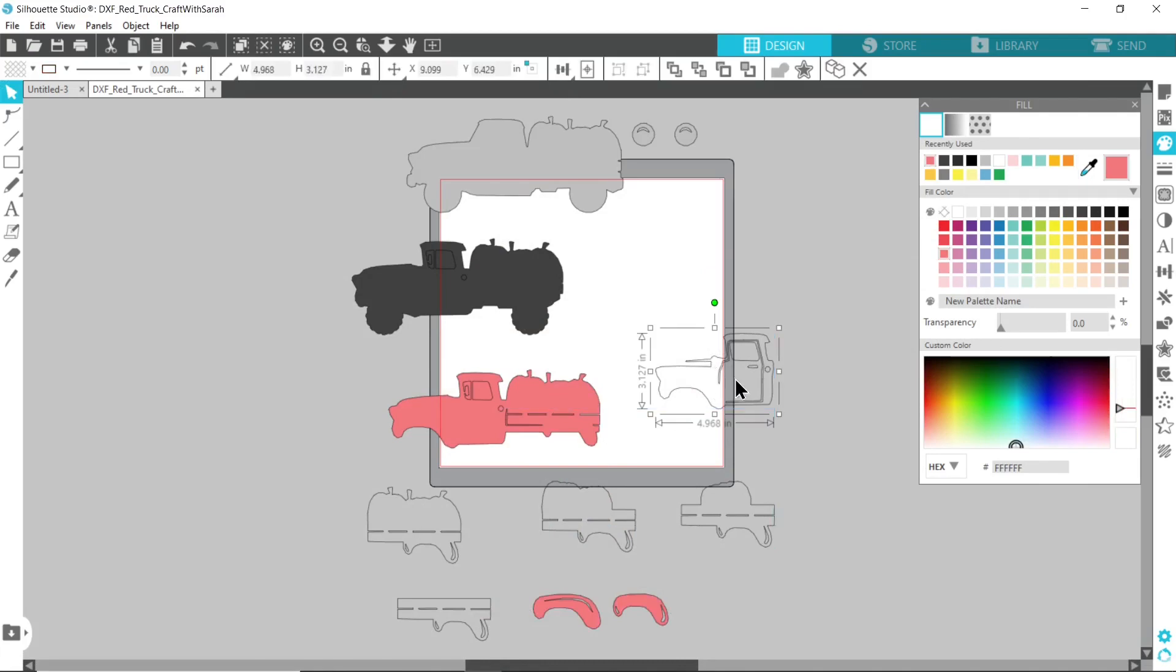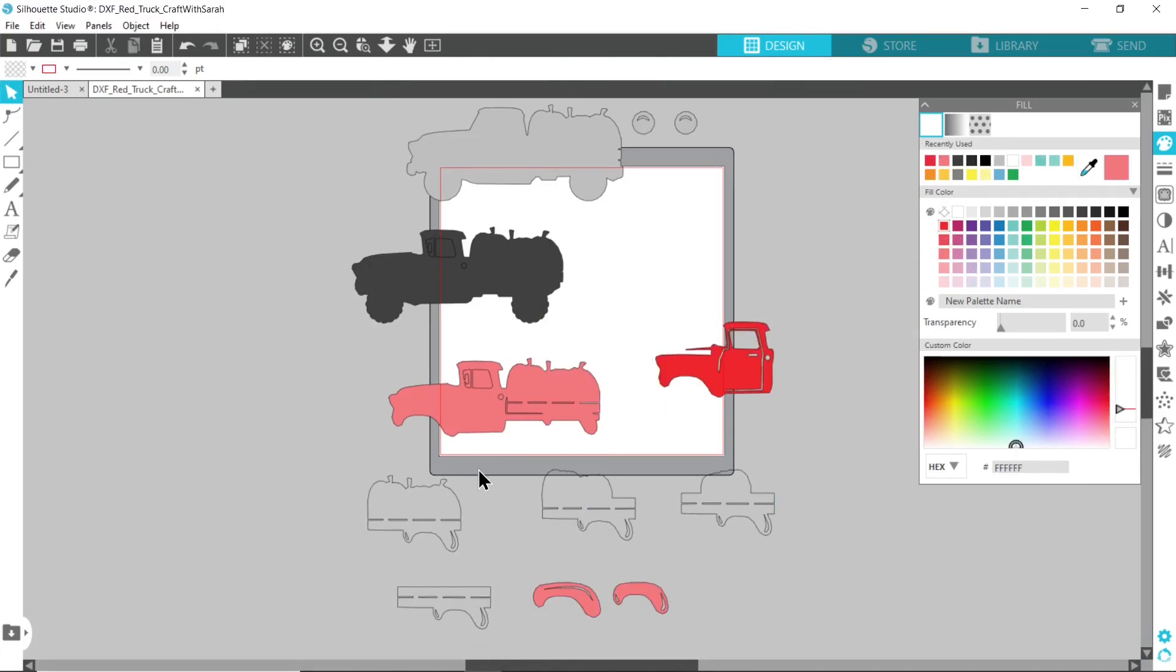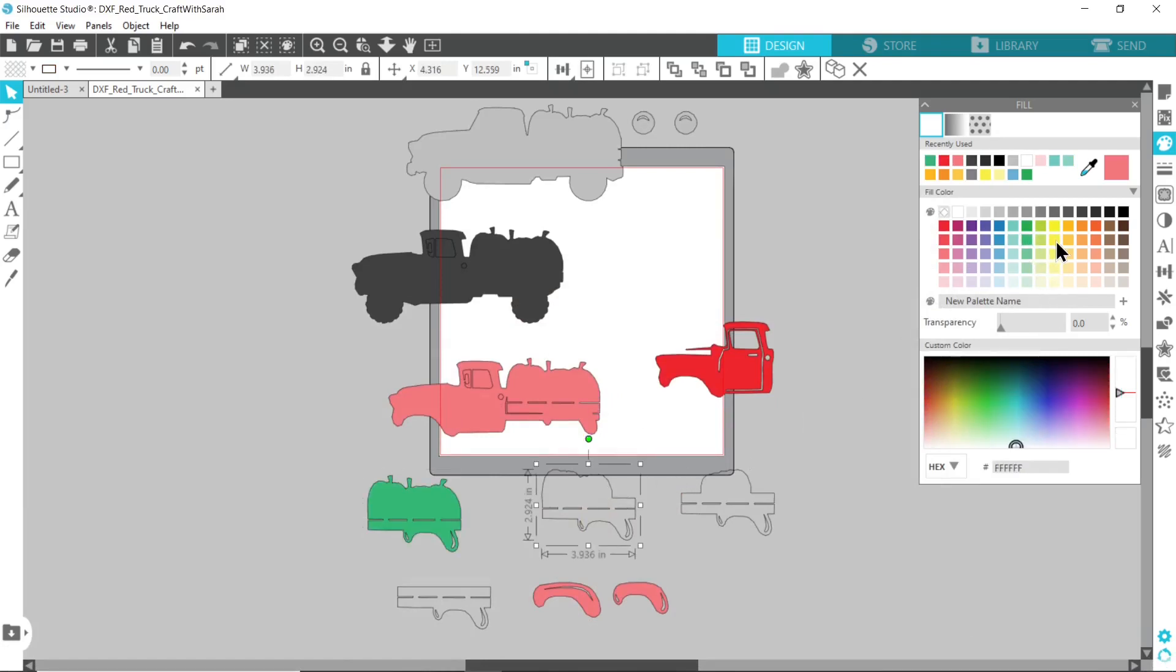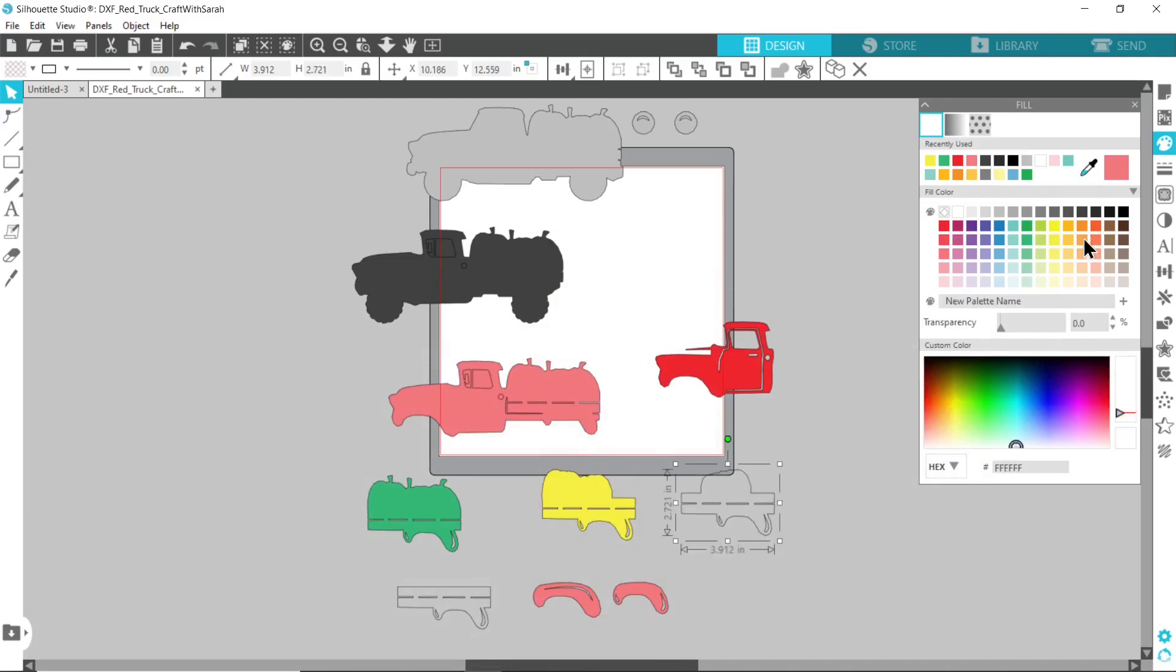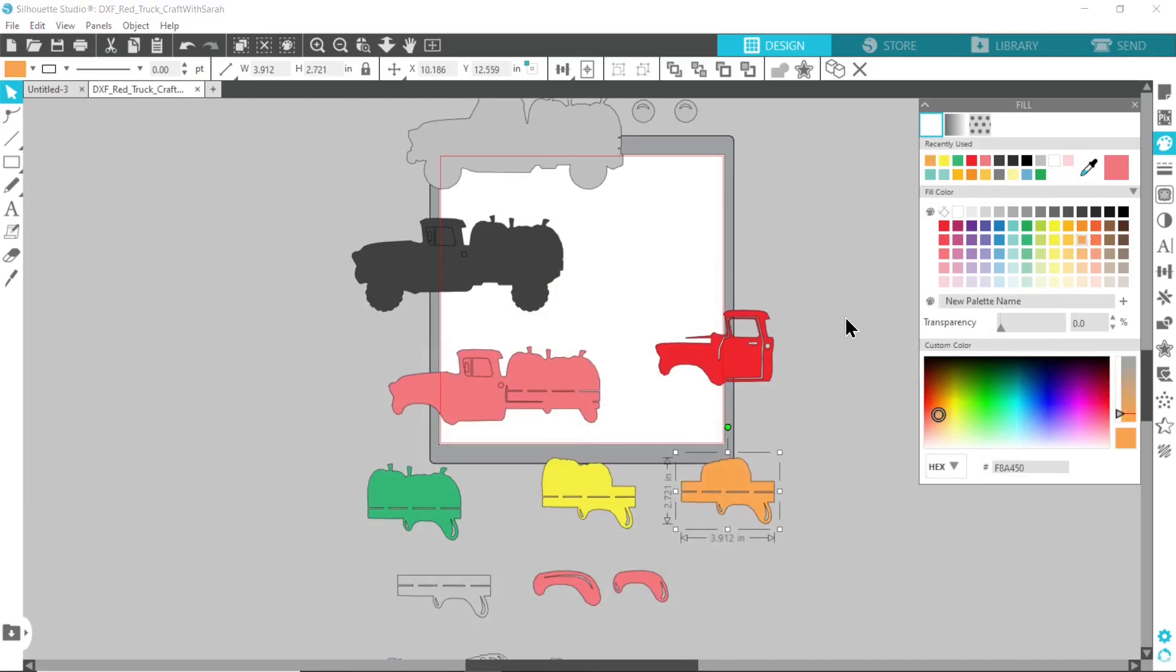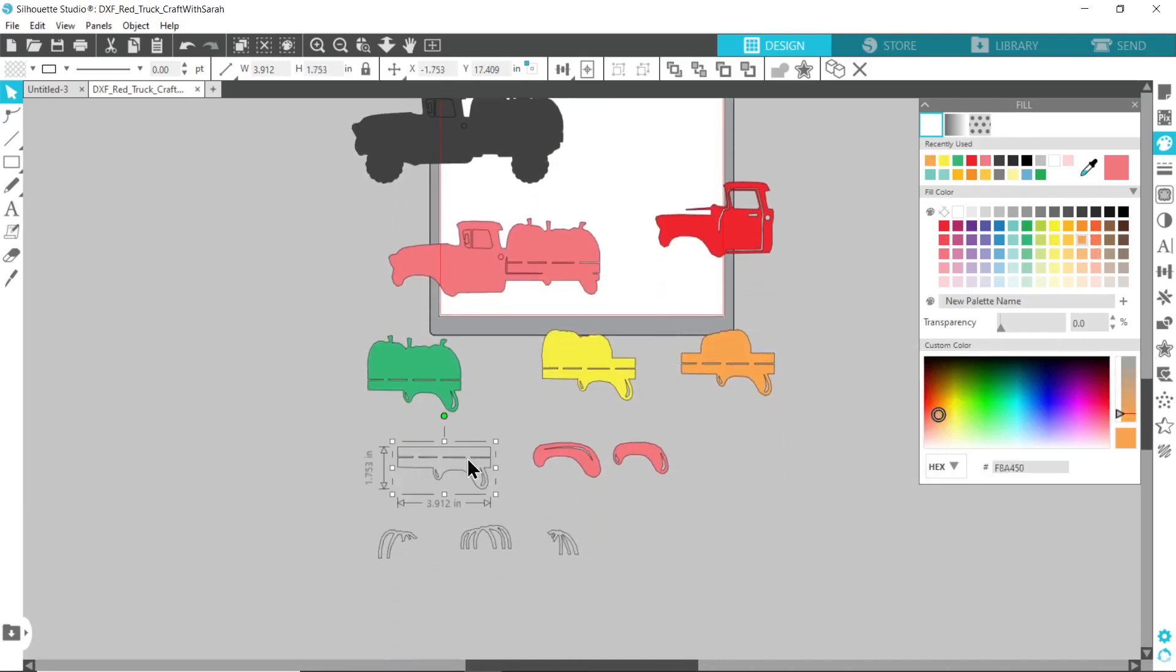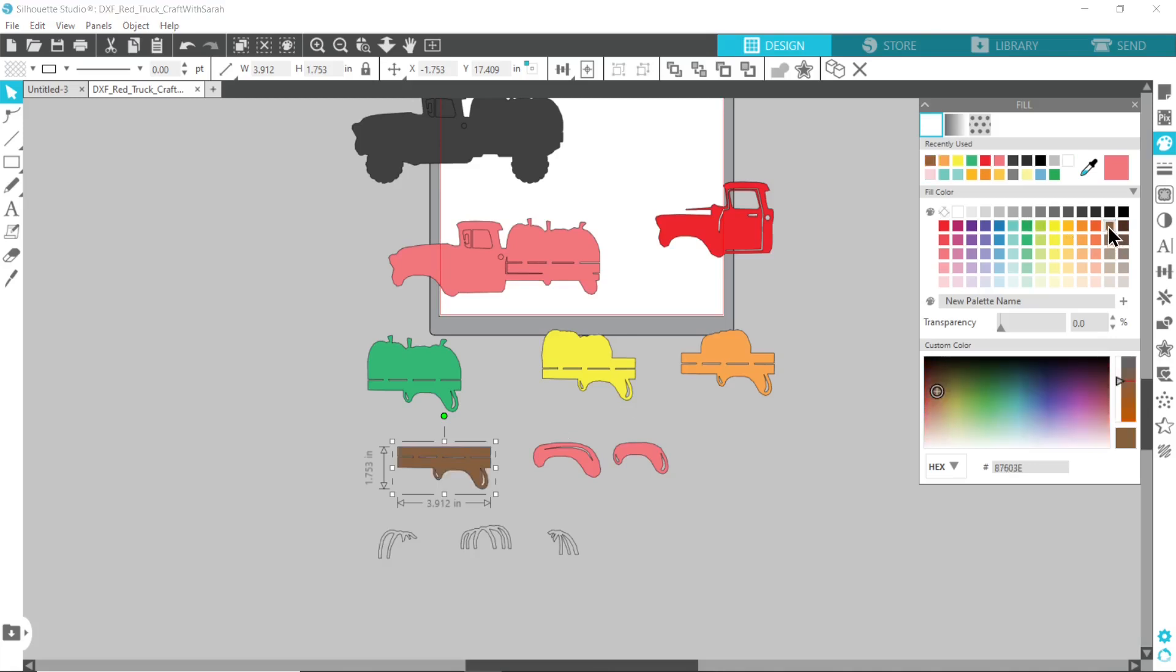The front of the truck will be a darker red and now I have the pumpkin layers. So this one will be a fairly light green. The next one is yellow and the final one is orange.